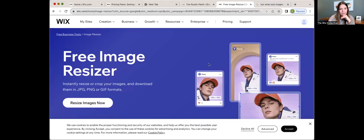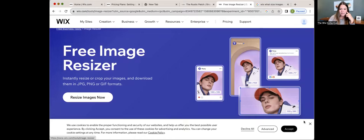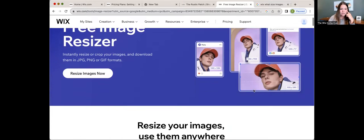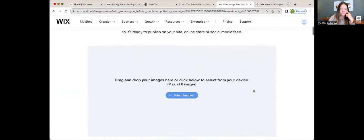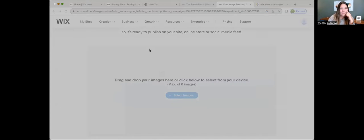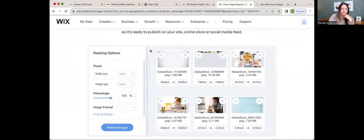I'll share my screen with you in Google Chrome. I'm going to share the link in the description below — it's the Wix free image resizer. I'll click on this and scroll down to "resize your images, use them anywhere." I'm going to select six images at once. I have a folder of Adobe stock photos — some of them range from 2.1 megabytes to 10.8 megabytes.